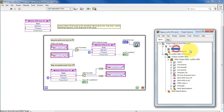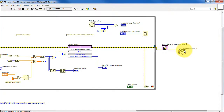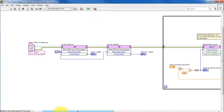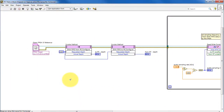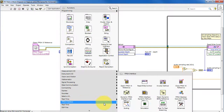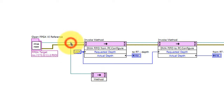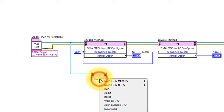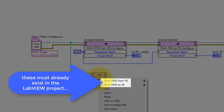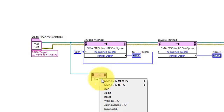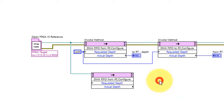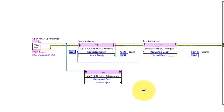Now let's go back to the PC side of the DMA FIFO, back where we configured the number of elements to read. I'm using the Invoke node for this purpose. Once you connect the FPGA VI reference, various options become evident — in particular, these two for the DMA FIFO that we've created in the project. These must already exist, and once they do, you select the particular one and then choose what you'd like to do with it — in this case, configuring it.